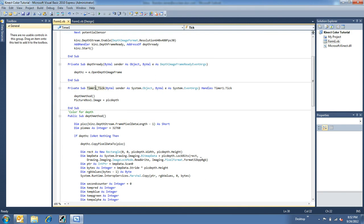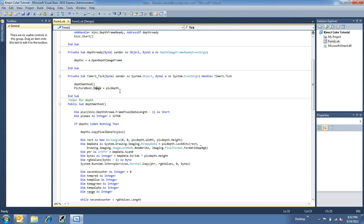So, on the timer tick, it calls up the depth method, which is down here, and then puts the resultant pick depth image into the picture box.